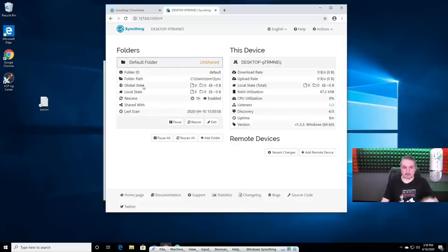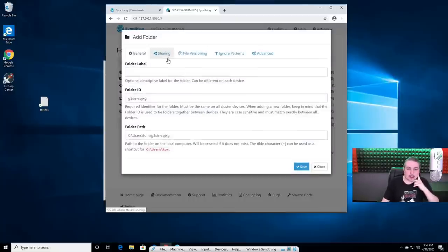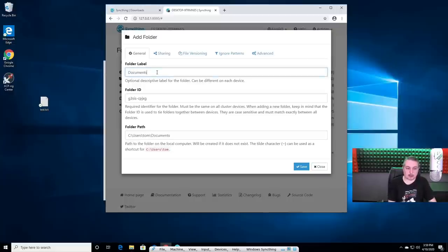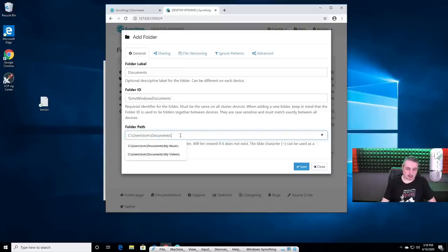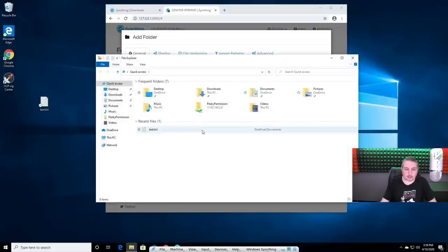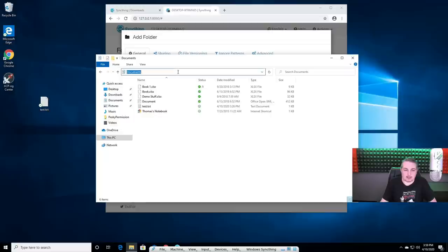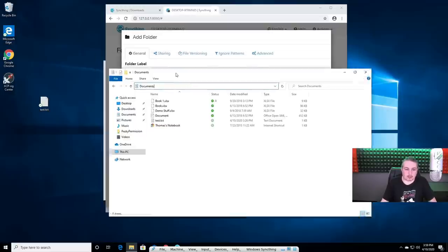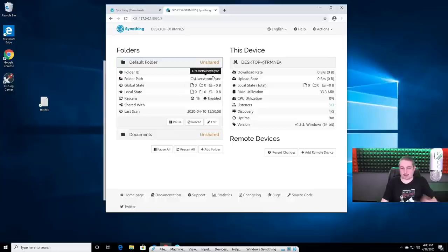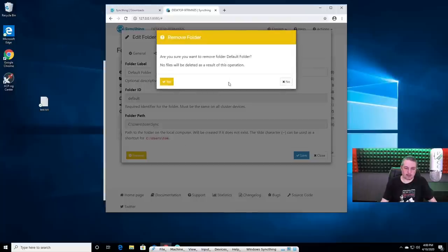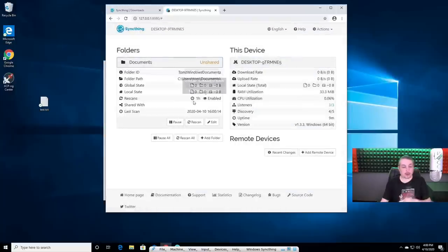We have a default folder that's not really shared — it's under user TomSync. It's easy enough to add another folder. Let's add one: folder label 'Documents', folder path 'Tom's Windows Documents'. It defaulted to figuring out I want to call it Documents. That should work — we'll hit save. The default folder we don't really need, so we'll go ahead and edit and remove it.